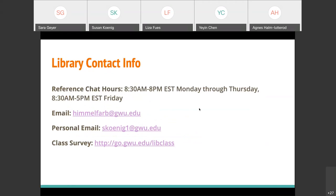We have some library contact info. Our hours are a little different this semester given that we're all online. We have a reference chat monitored from 8:30 a.m. to 8 p.m. Monday through Thursday, and 8:30 a.m. to 5 p.m. on Friday. There is someone from reference in the library every day if you're cleared to be on campus. If you're working after business hours, you're welcome to email us anytime 24/7 — we'll get back to you within 24 hours.